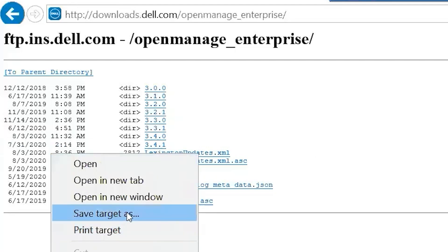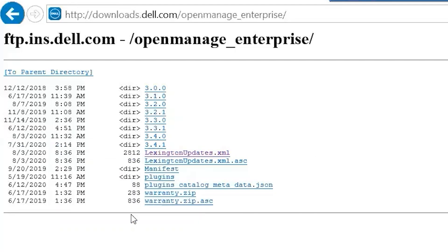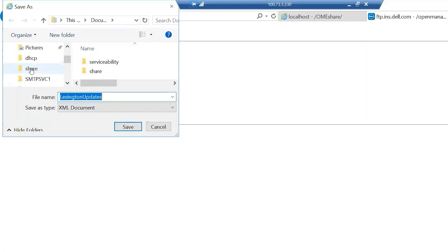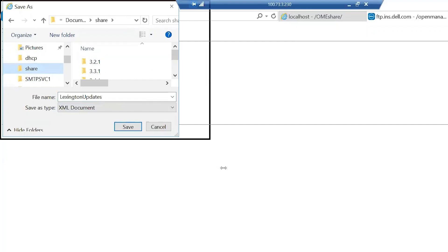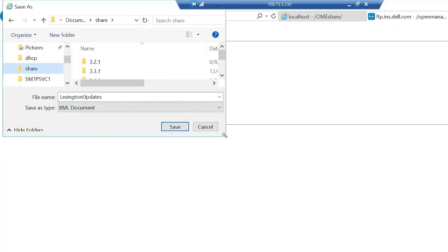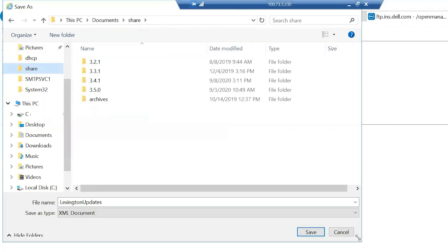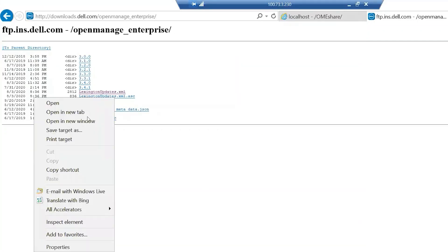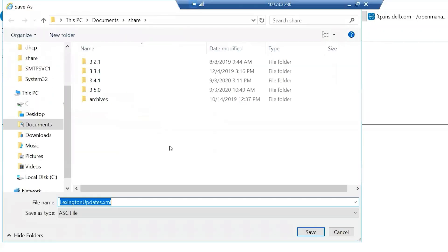The way I like to do it is go ahead and just save target as on the XML, go to the share, let me expand this so it's easier to be seen, and I'm going to put that right on the root. I'm going to do the same thing with the signature file.